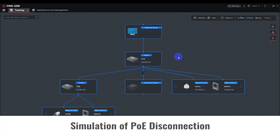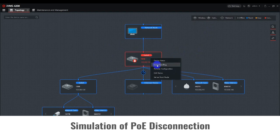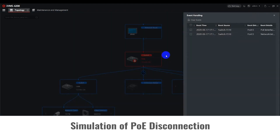Now, we're going to unplug the Ethernet cable on the Smart Managed Switch, Port 5, to simulate what happens when a PoE device is disconnected from the network. You can see the Smart Managed Switch has turned red with an alarm icon indicating there is an issue. Right-click on the Smart Switch and select Alarm Handling to view the related alarm information. This window will display which port is triggering the alarm and details about the alarm.